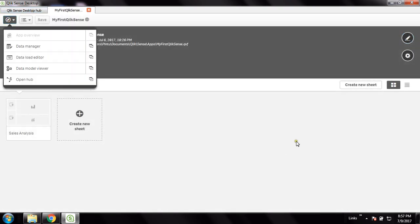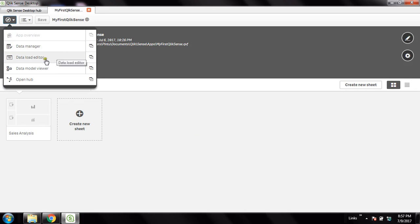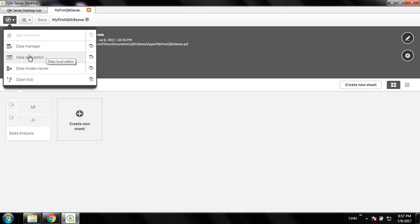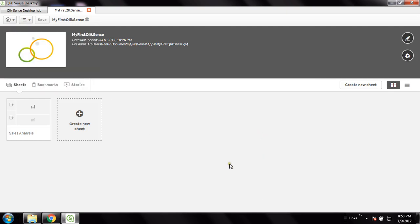I came here to create a new sheet. The overview is a window where we can create a new sheet, which is our visualization layer. Data manager and data load editor — if you want to connect to new data you go to data manager, and if you're doing any changes in the data set you go to data load editor. Data model viewer is the view of your data model in graphical form. Now I'm going to create a new sheet.